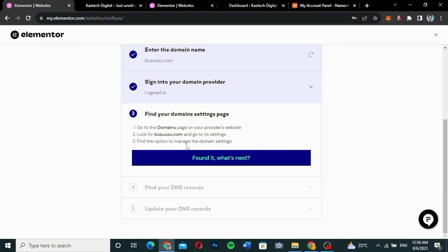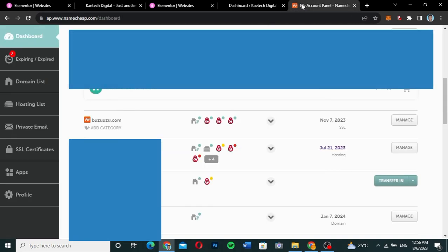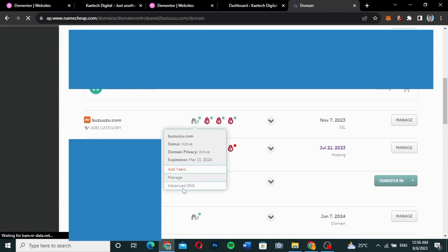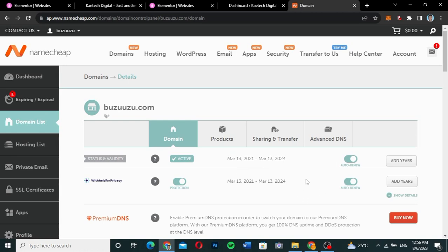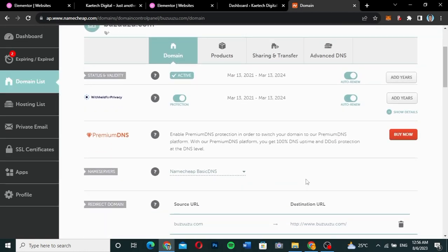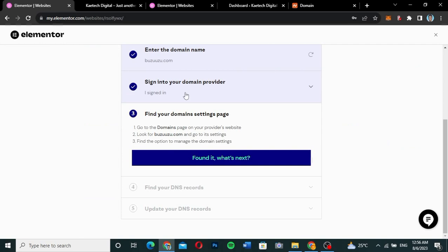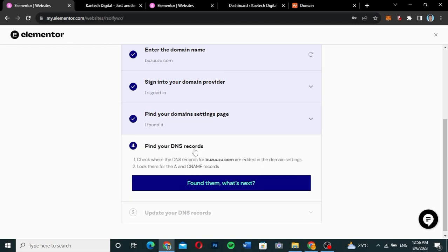I'm going to hover over this particular domain and click on either 'Manage' or 'Advanced DNS'. This opens the domain settings page. The next step says 'Find your DNS records — look for A and CNAME records in the domain settings.' I click 'Found it' to proceed.